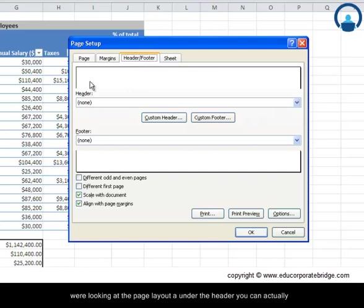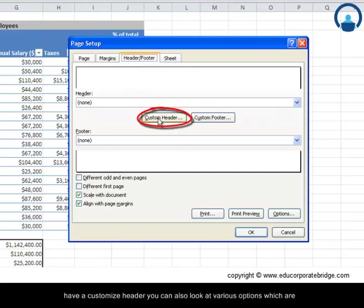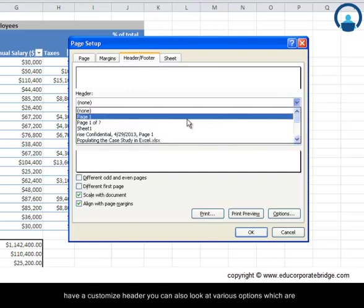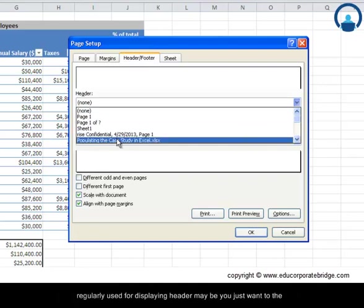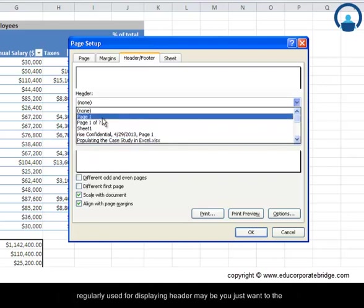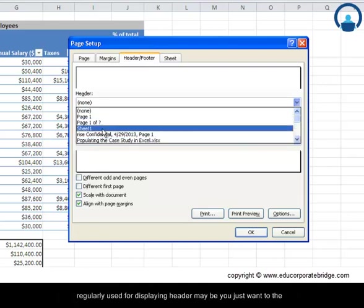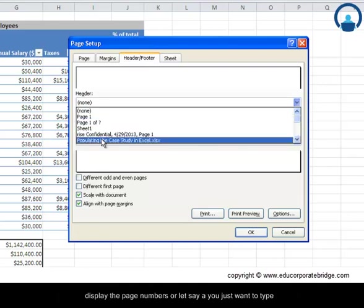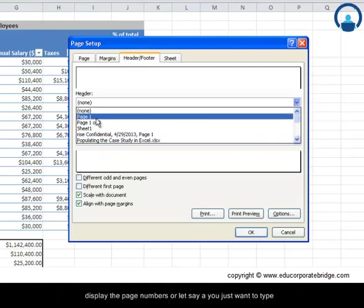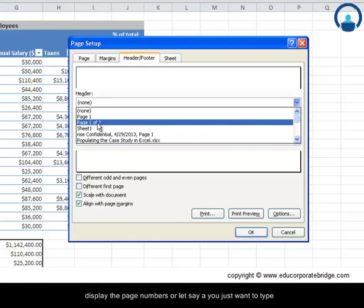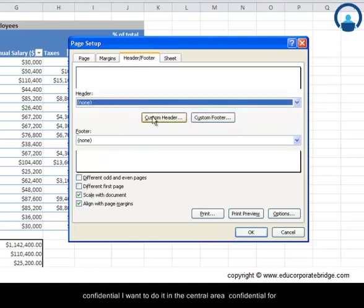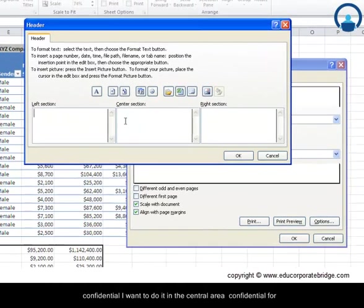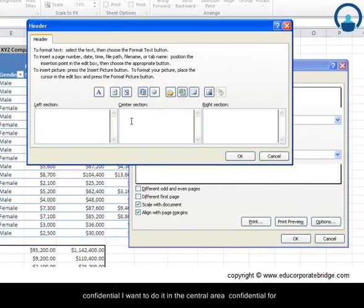Under the header, you can actually have a customized header. You can also look at various options which are regularly used for displaying in the header. Maybe you just want to display the page numbers, or let's say you just want to type confidential. I want to do it in the central area.